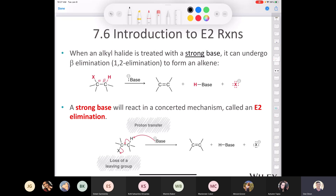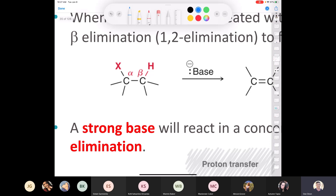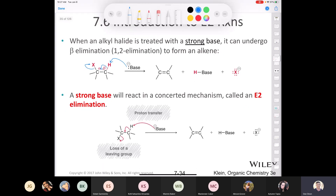The reason we call it beta elimination is because if you look at your substrate, your alkyl halide, you have the alpha carbon — that's the one the halogen is directly attached to. The next carbons are beta carbons. If you abstract a beta hydrogen, a hydrogen attached to the beta carbon, you can produce a double bond. You're removing this proton, forming the double bond, and losing the leaving group simultaneously.